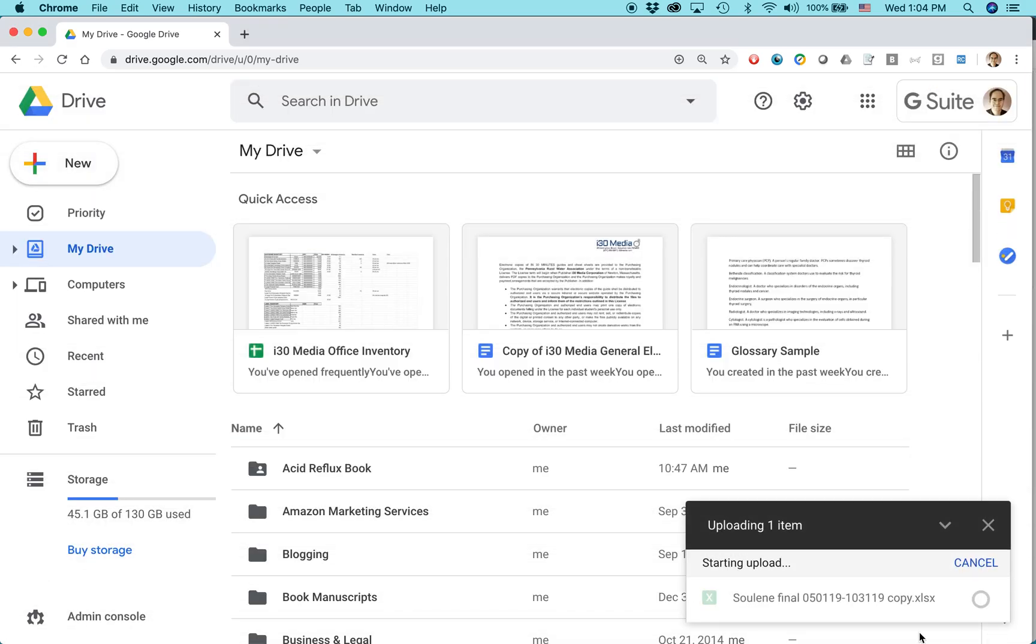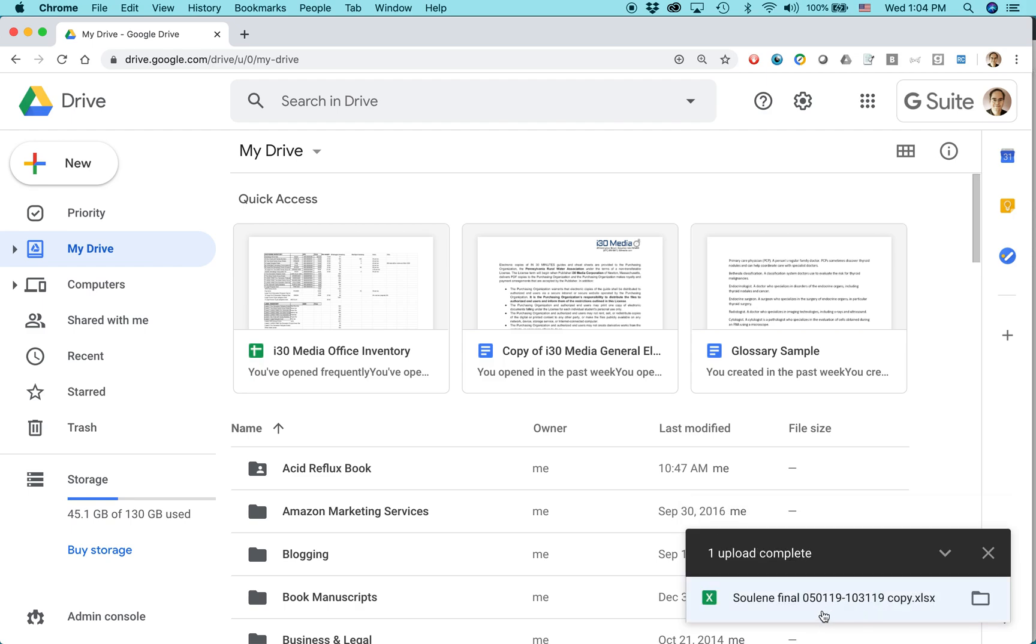So what it will do is it will upload the Excel document. And it'll take a little bit of time starting it. Okay, just did it. And then you'll see that there's an X next to it, a green X. That means it's Excel, not Google Sheets. So click on that.